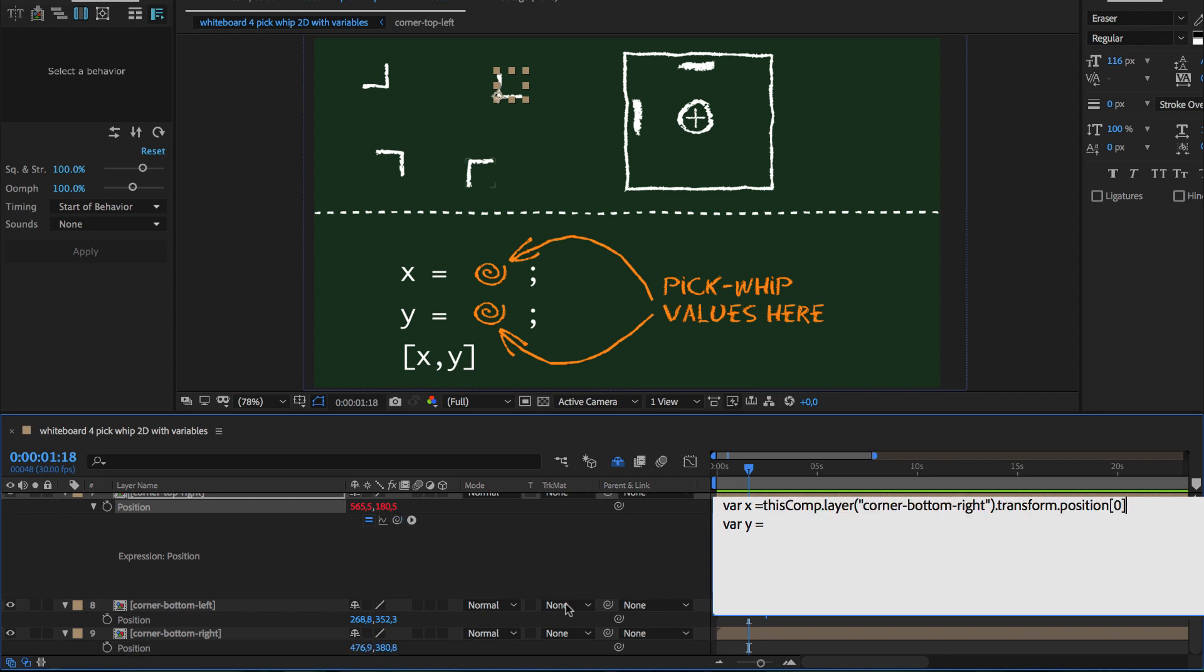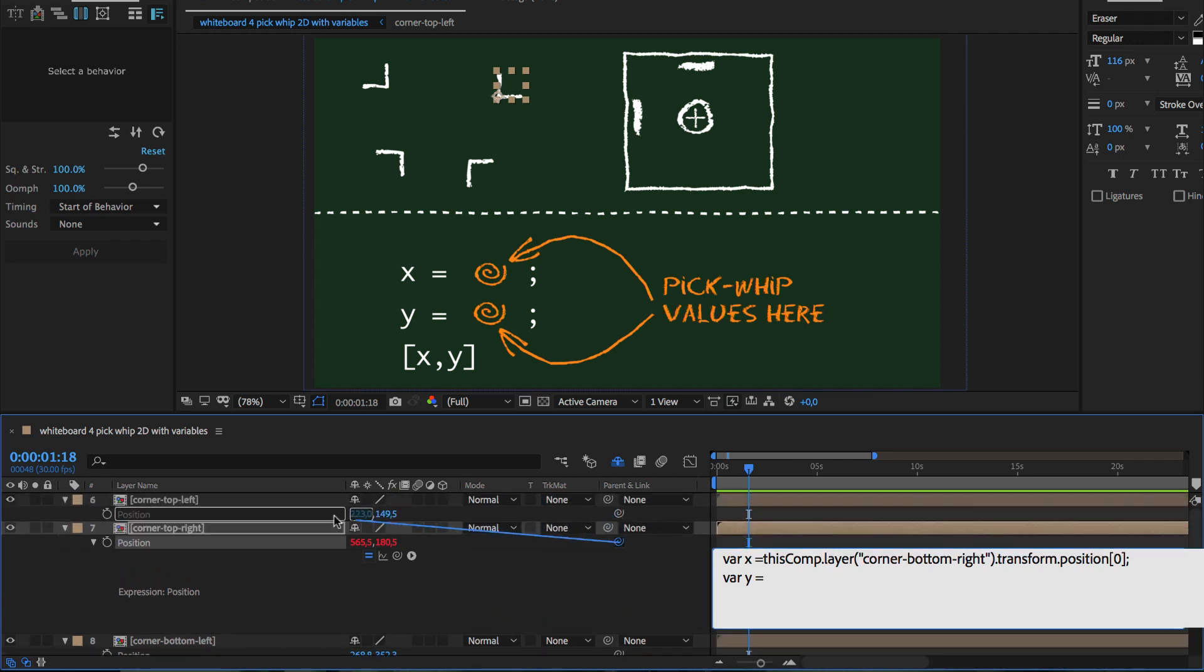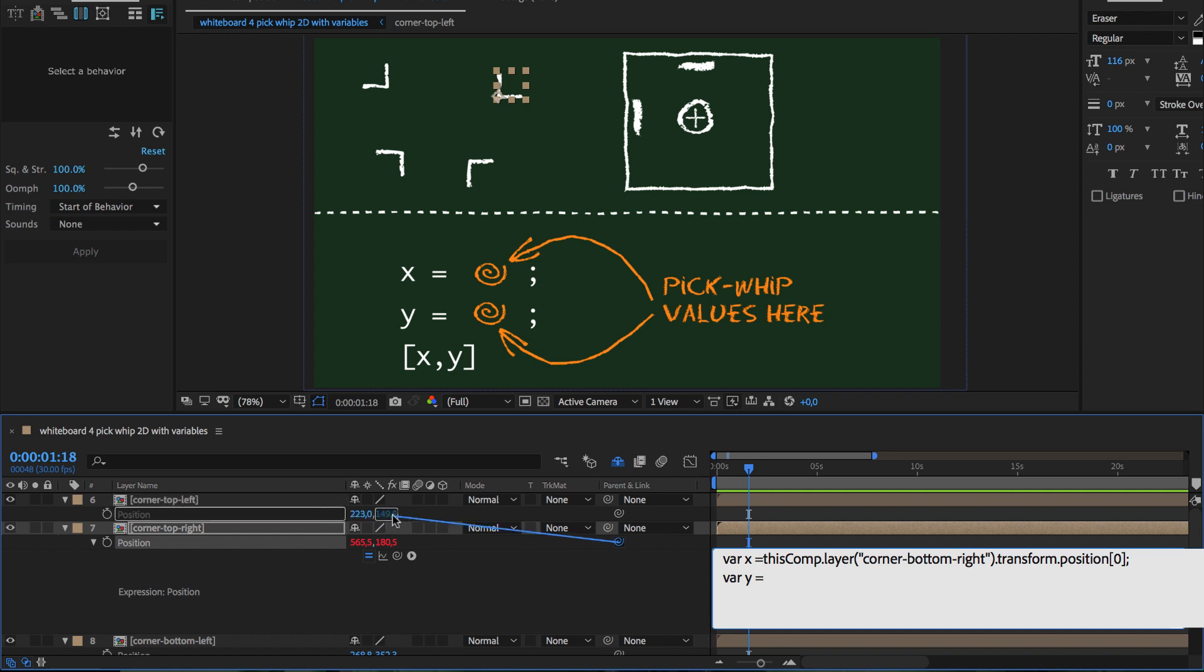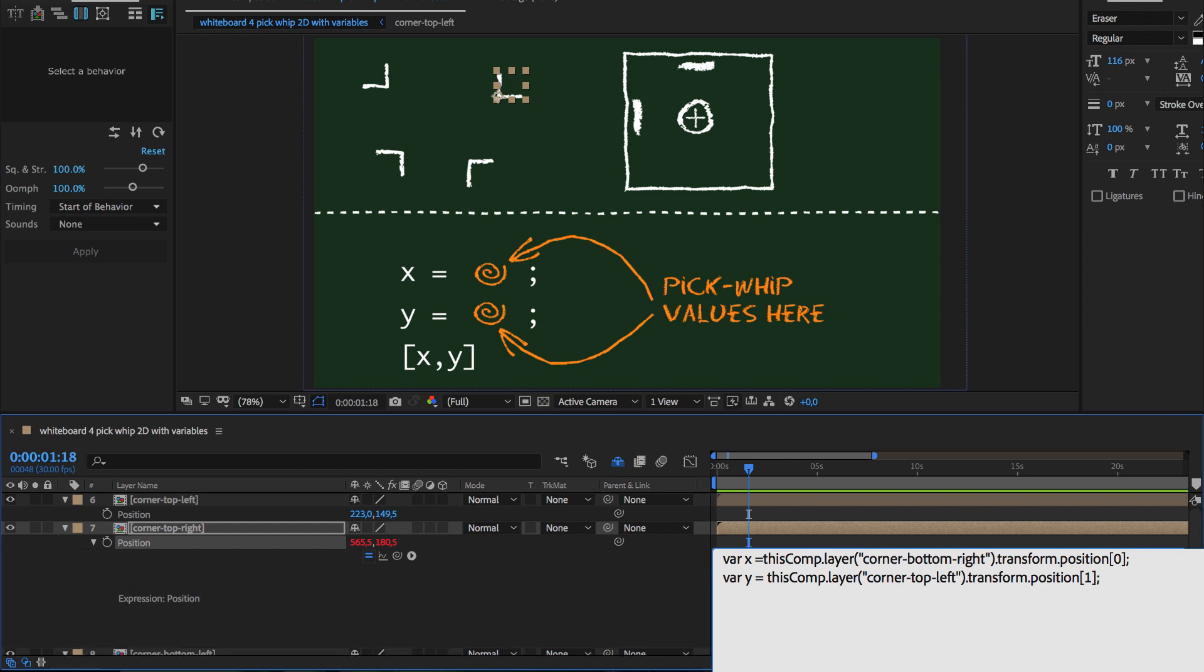Again, make sure to add a semicolon at the end of the command. Then we move the cursor to the place where we want to insert the y value and pick-whip to the y position of the top left corner, because the top right corner should have always the same height as the top left corner. Again, we add a semicolon after the command and as final command, we add in square brackets x, y.